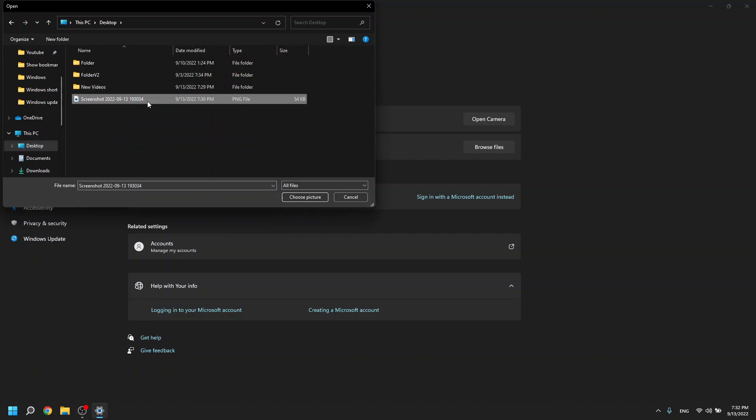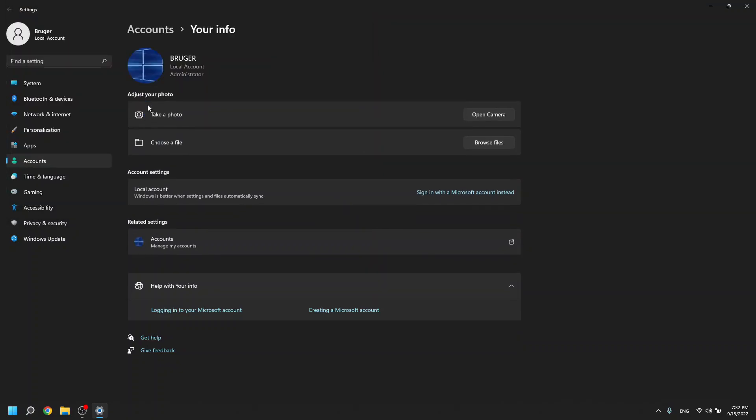I have this one so I'll choose that. Now I have that for my local account. So yeah that's how you change the picture.